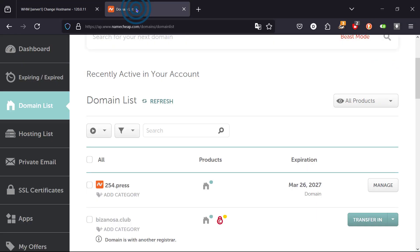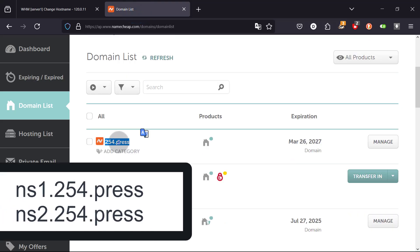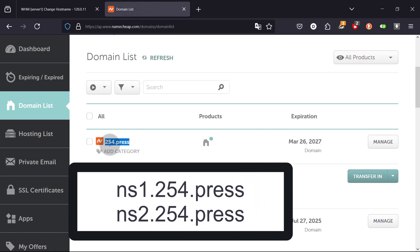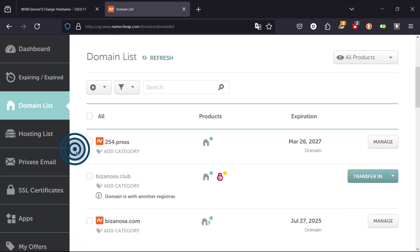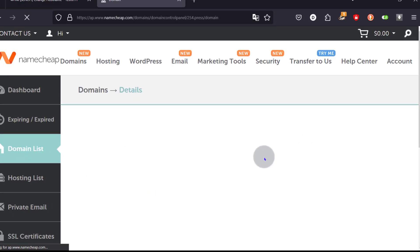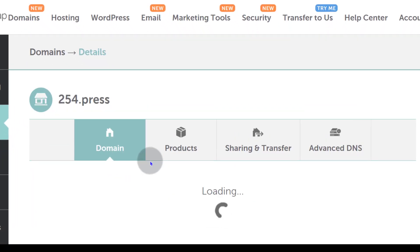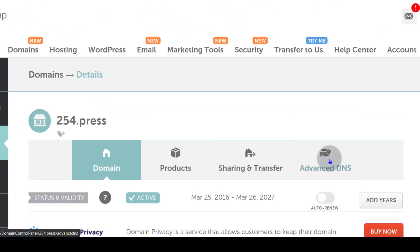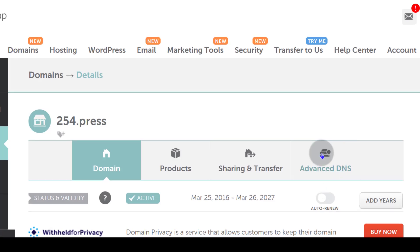I'm going to create two DNS records — ns1 and ns2 for that domain. I'll go to manage, and I'm using Namecheap for this example, but feel free to follow along with any domain provider you're using. I'll go to manage the domain on Namecheap, then navigate to DNS, Advanced DNS.